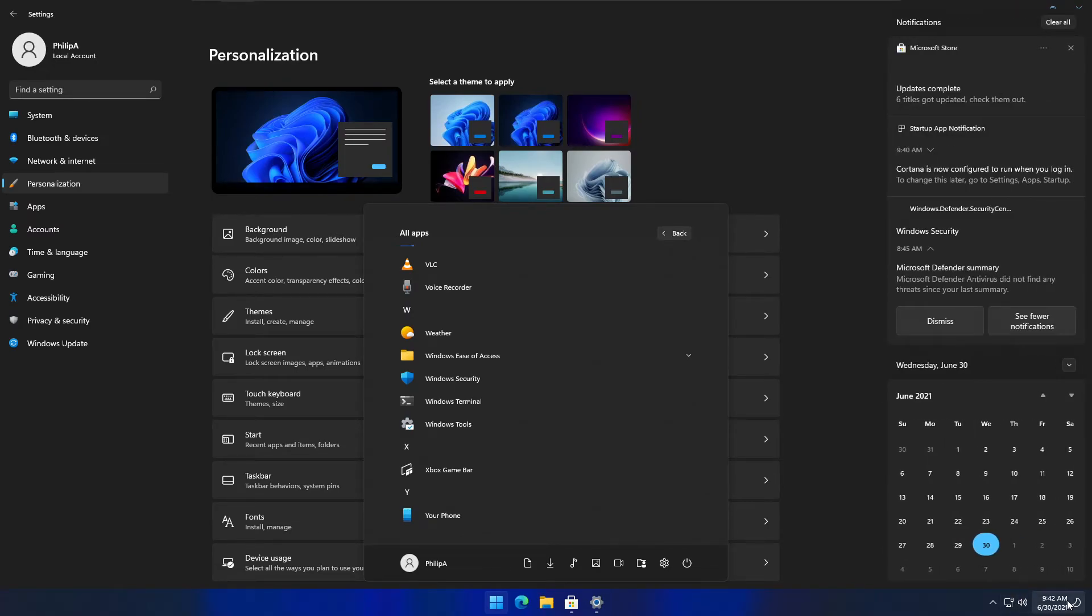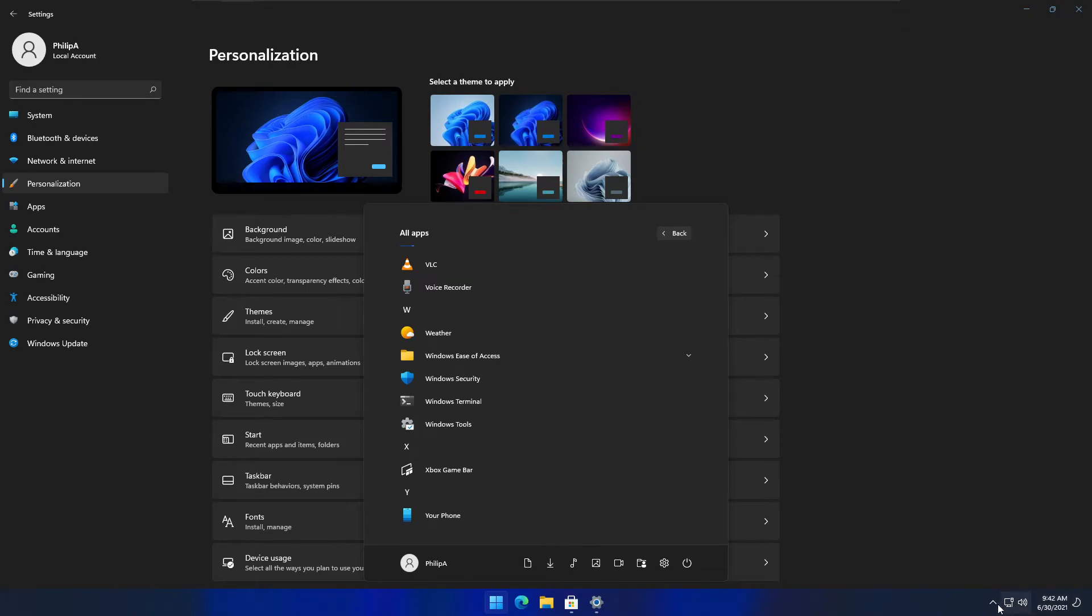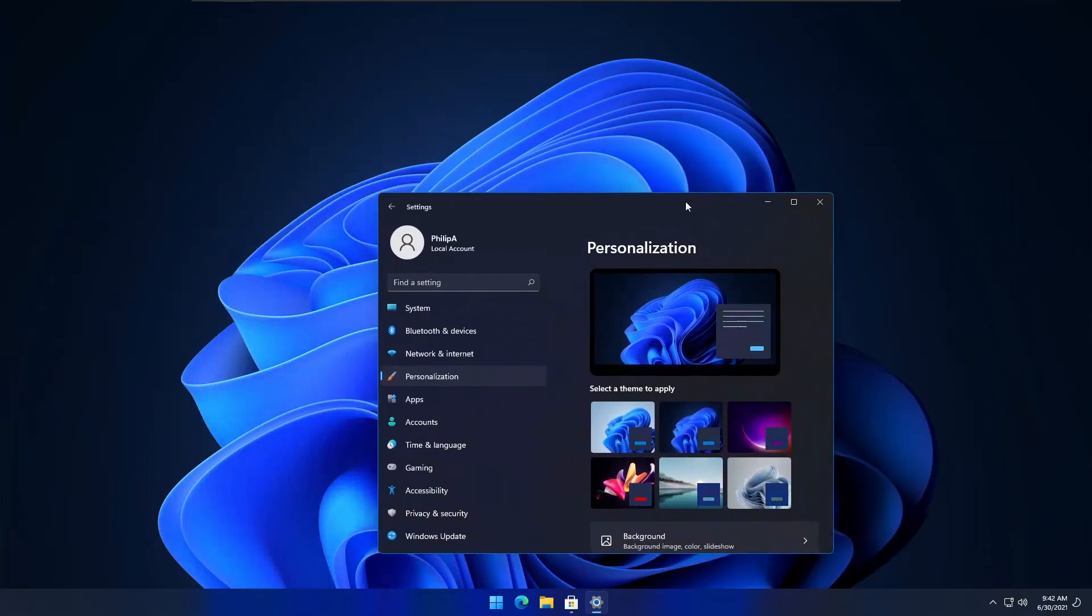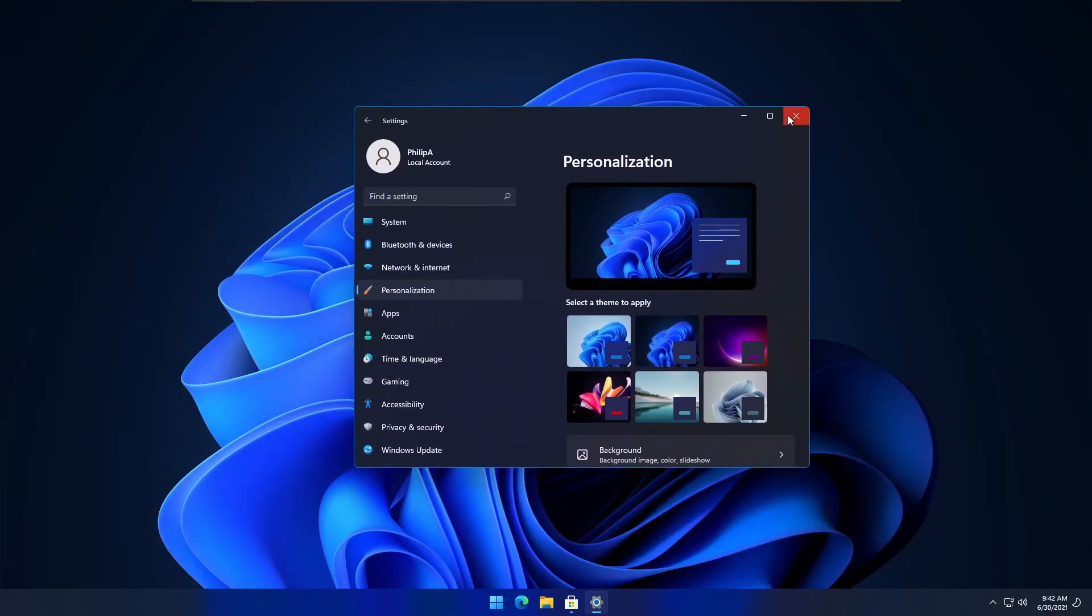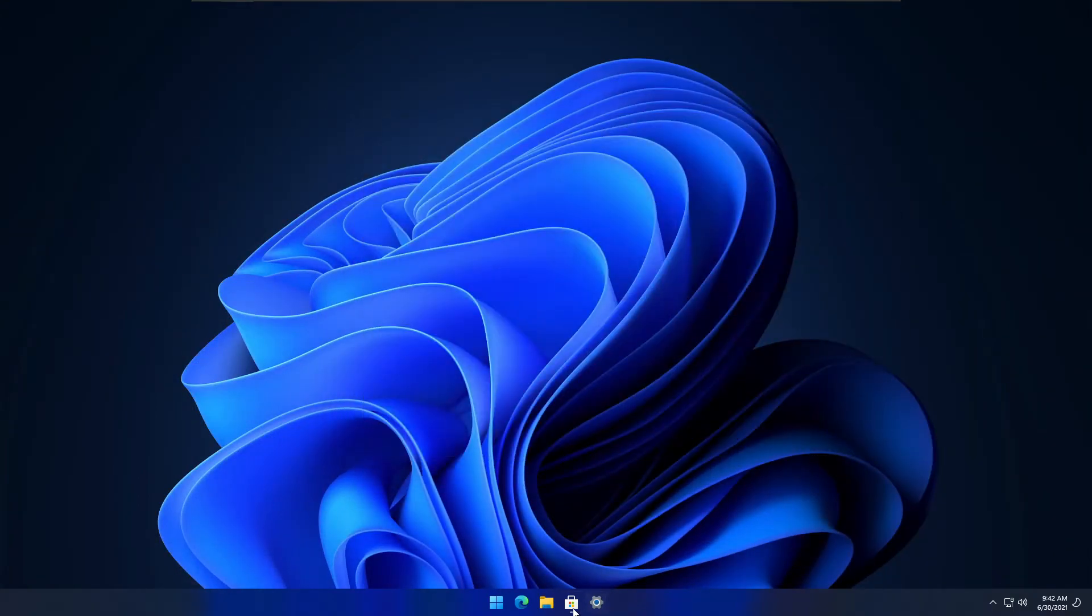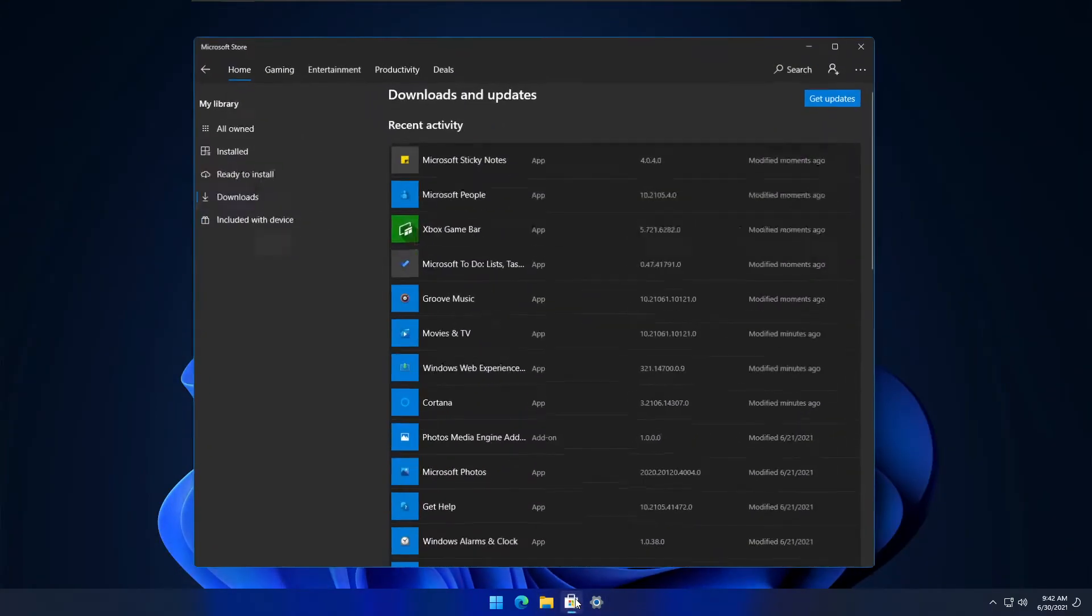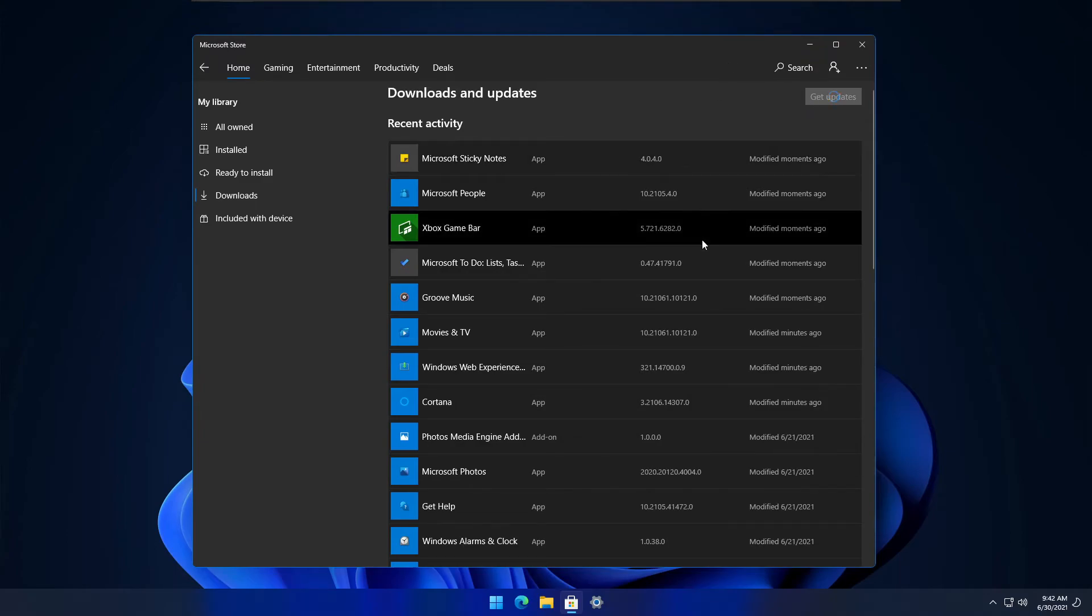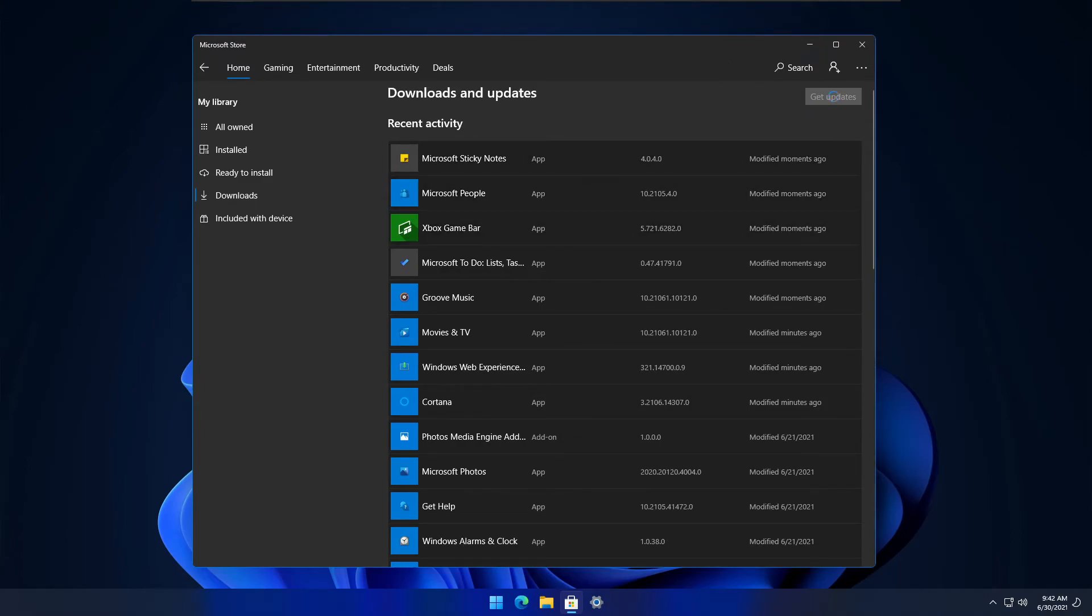The icons and some of the stuff here look different. The settings definitely look different. The Microsoft Store will also look different once it updates. Let me show you that in a second.